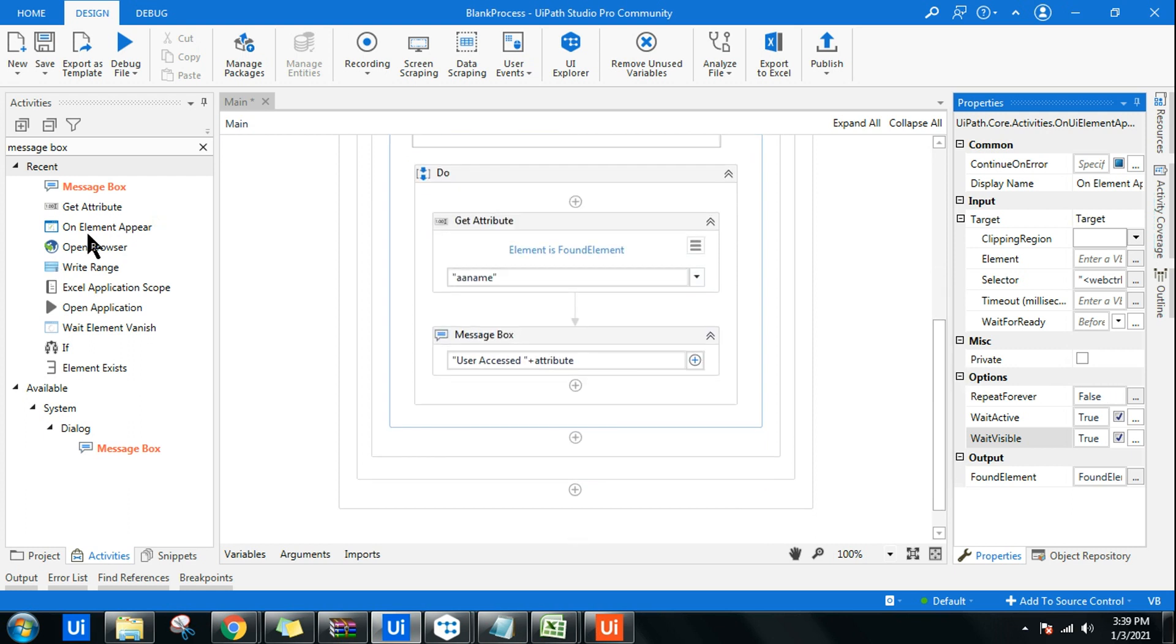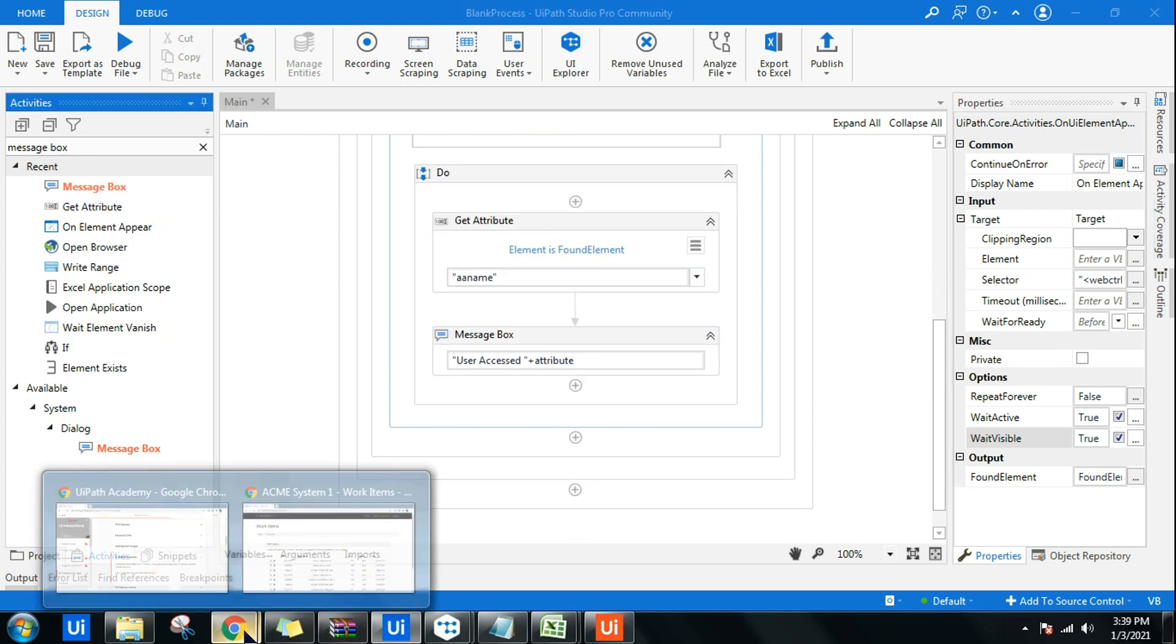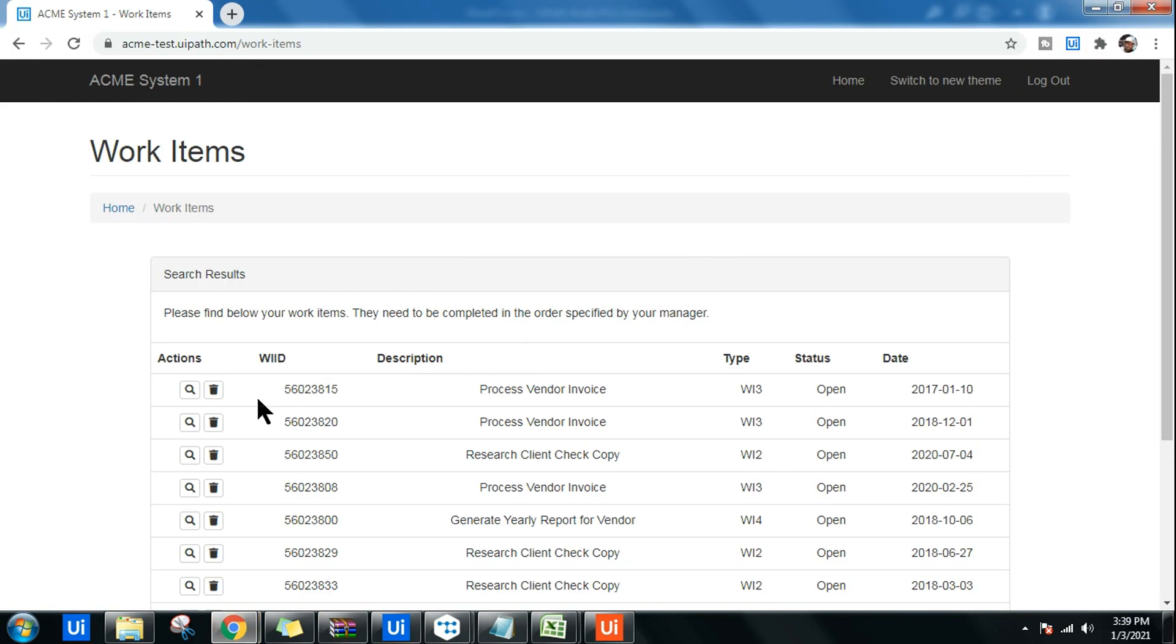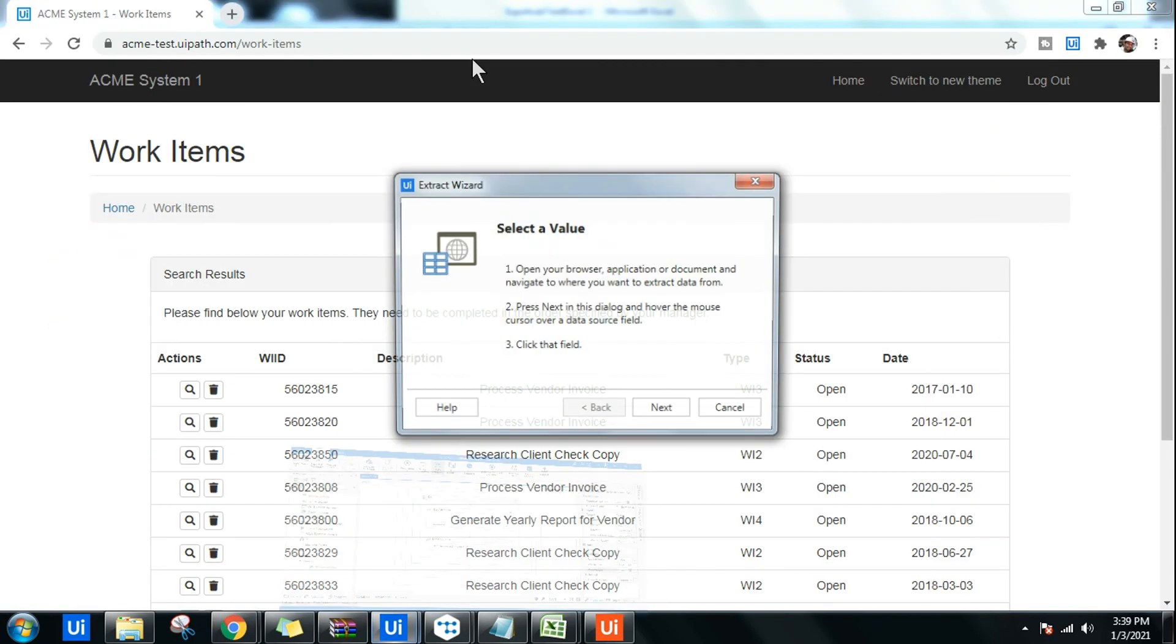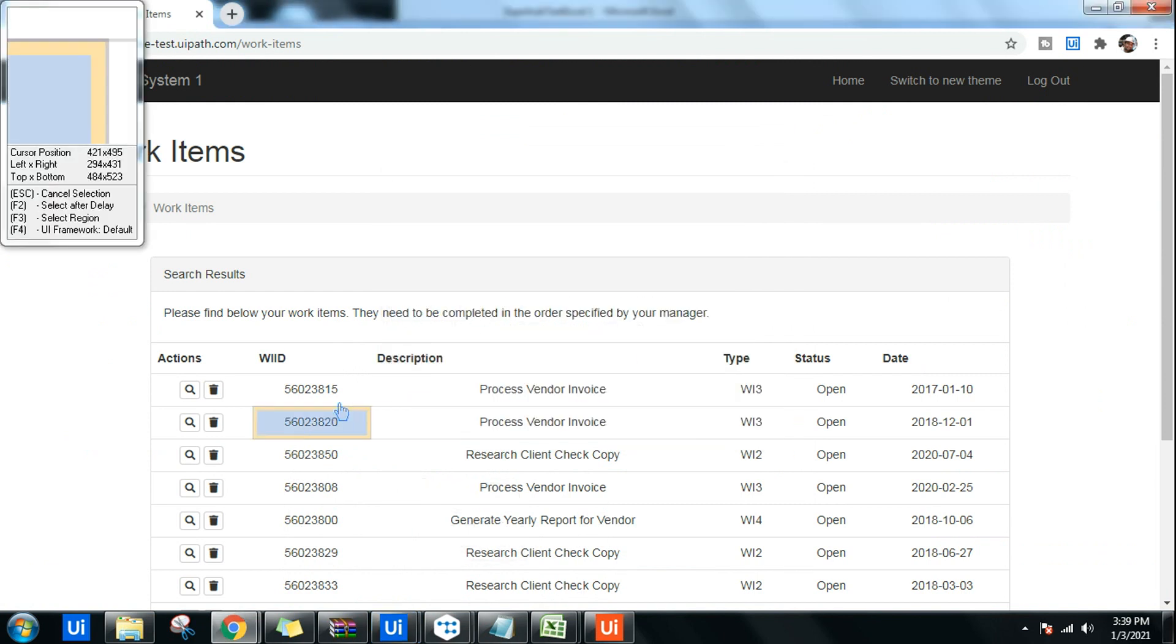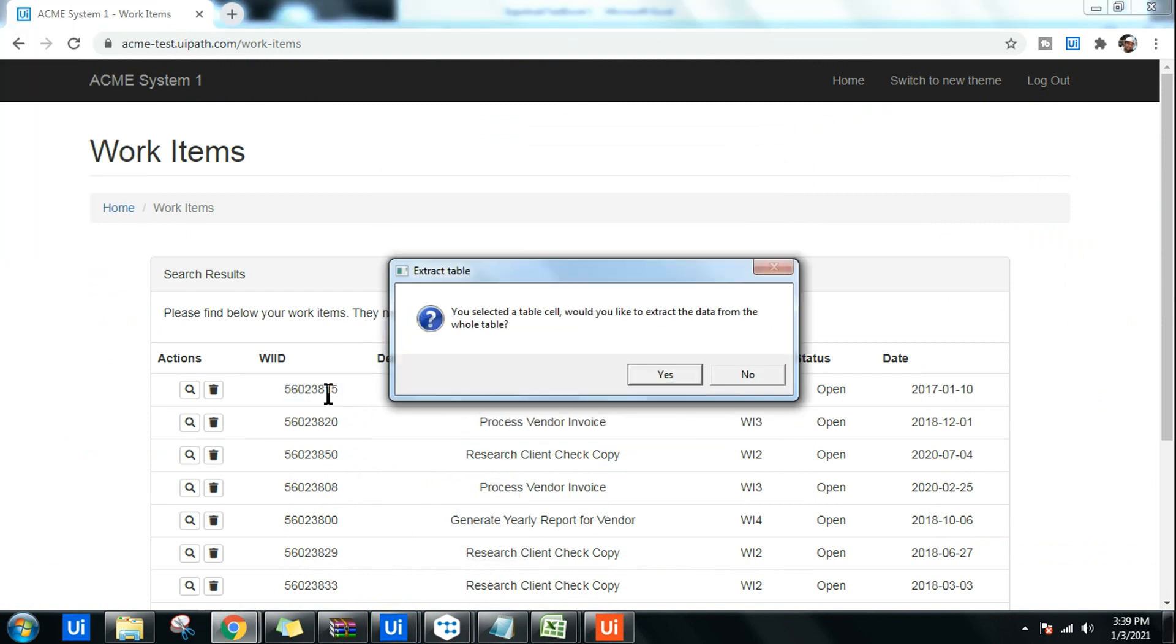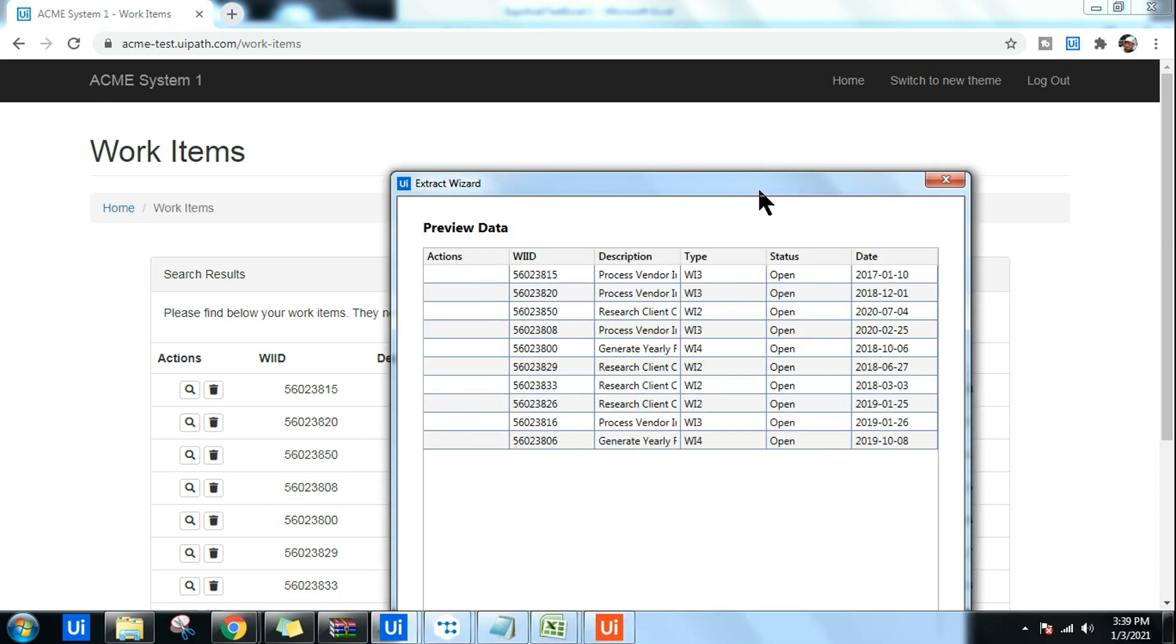The next thing, I want the work items to be downloaded. To download I'll be using the Data Scraping option. I'm going to click on Next and highlight one of the work IDs. It tells me you selected a table cell, would you like to extract the data from the whole table? Yes.